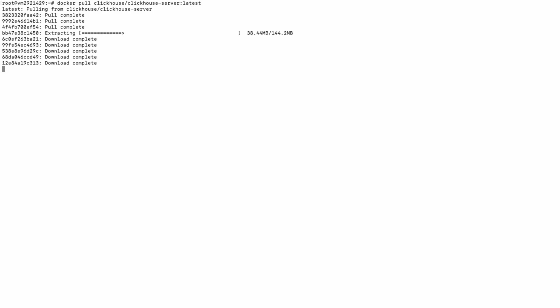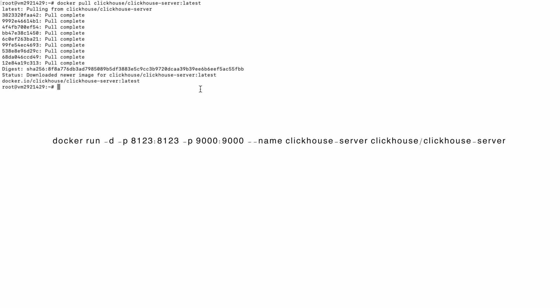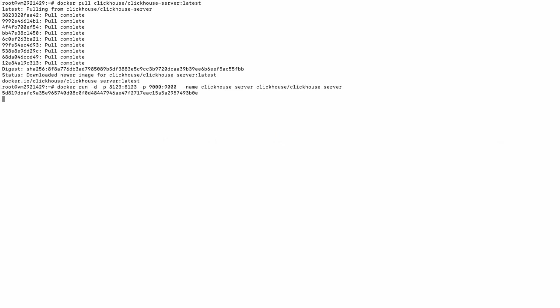Once the download is complete, we'll run the image as a container using the command. And now when our ClickHouse server is running, we can access it with a terminal using this command.